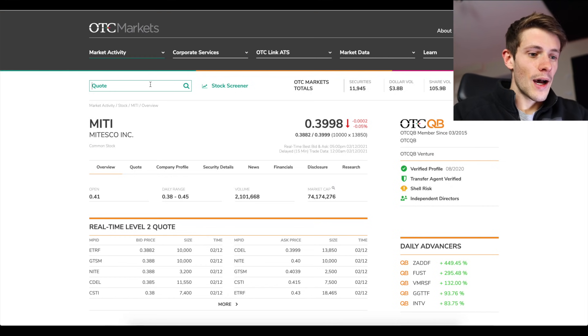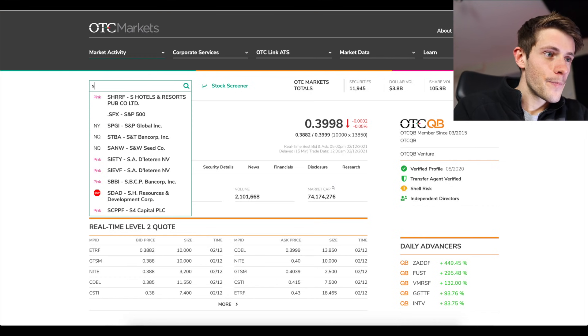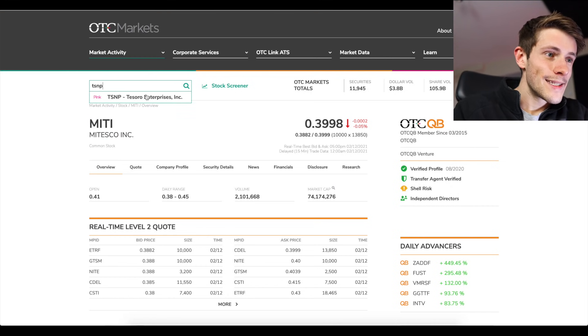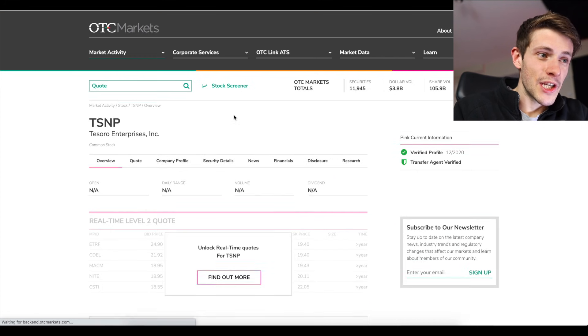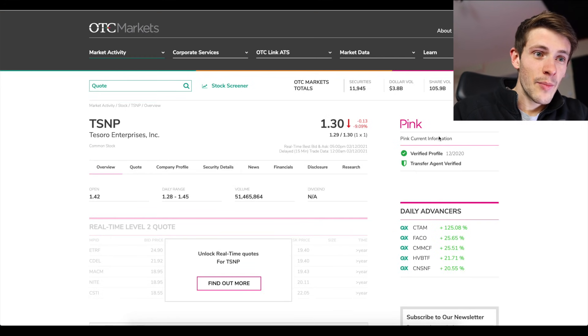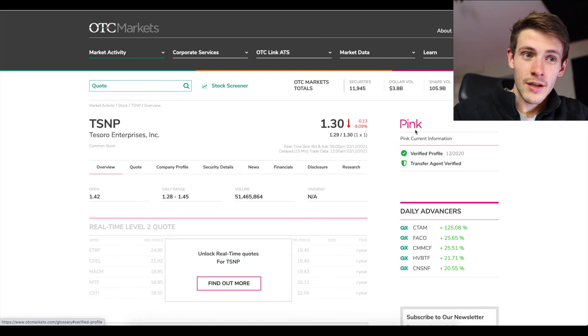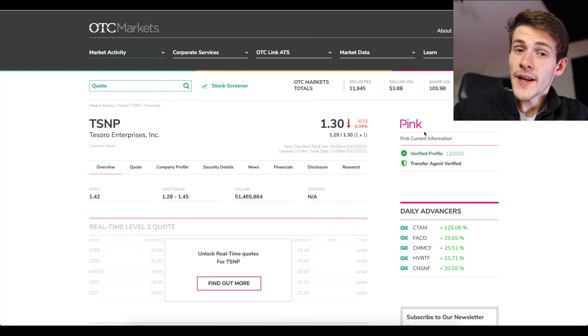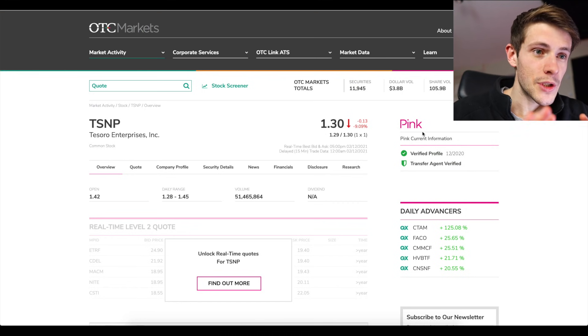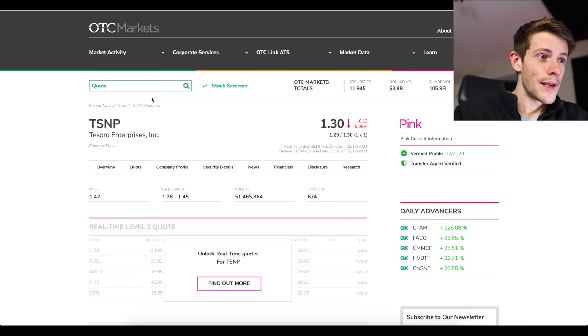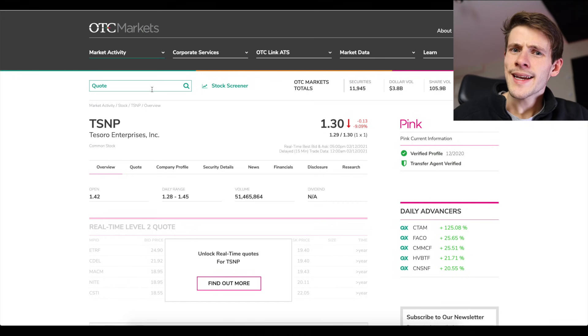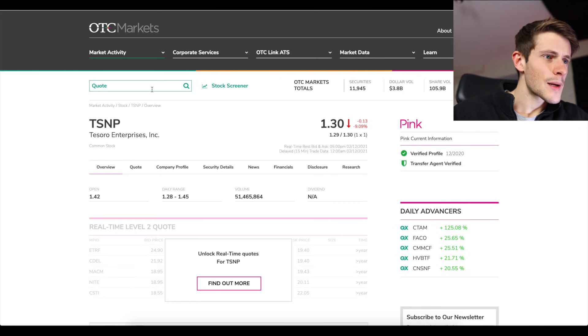So you can see here TSMP. TSMP is a pink sheet but it's pink with current information, and Fidelity allows you to trade these. Now what does Fidelity not allow you to trade?